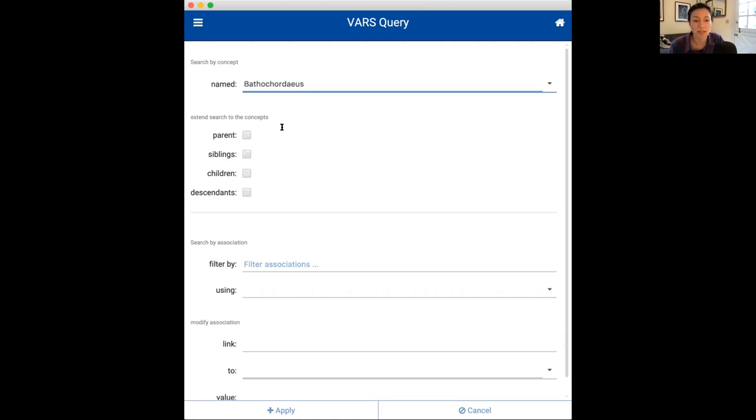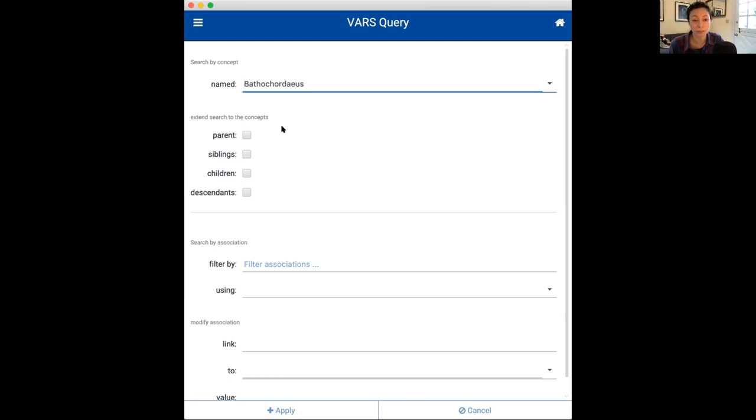So, you'll see, once you enter in a field, your concept will return a list of concepts that might match what you're typing. This is very similar to what's done in the Deep Sea Guide. And like the Deep Sea Guide, these terms come from the VARS concept tree, which I showed you in the Deep Sea video. You need to click on one of these concepts in order to add them to your search. So, I'm going to click on bathochordius.